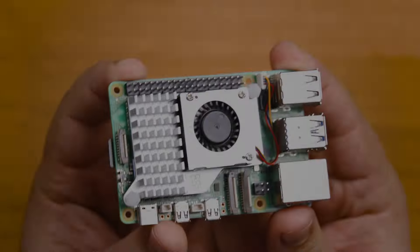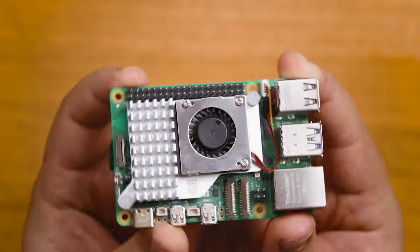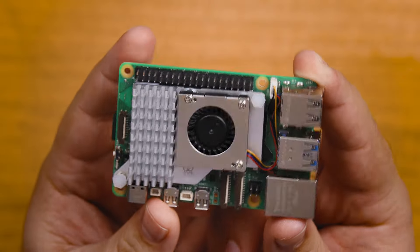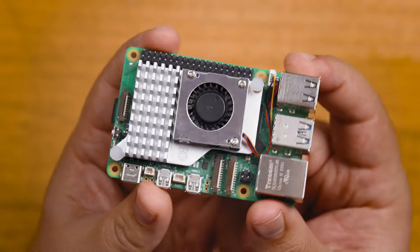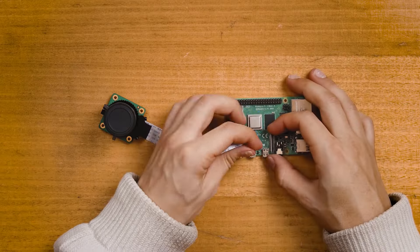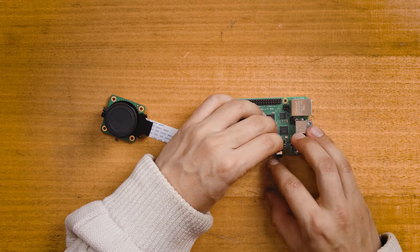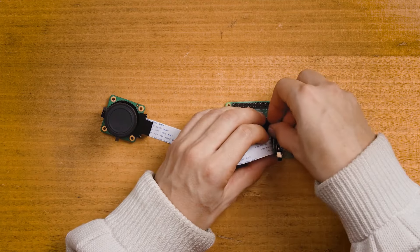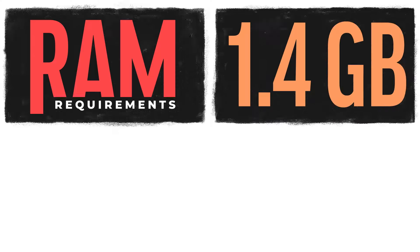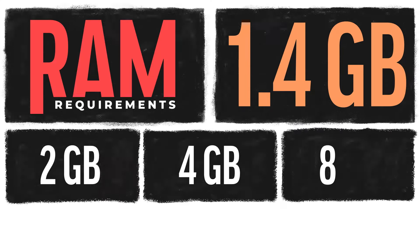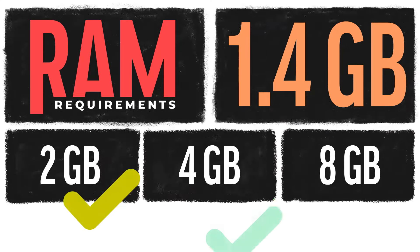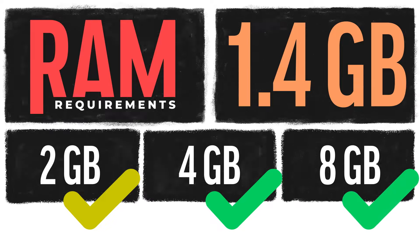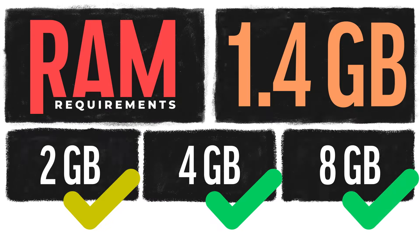To follow along we're going to need a few things, obviously a Raspberry Pi. We're using the Pi 5 because this will be a fairly processing intensive task, but we also managed to get this working on a Pi 4 as well. In terms of RAM, we found that this process used about 1.4GB of RAM, so while this could be done on a 2GB Pi model, 4 or 8GB might be a bit safer.